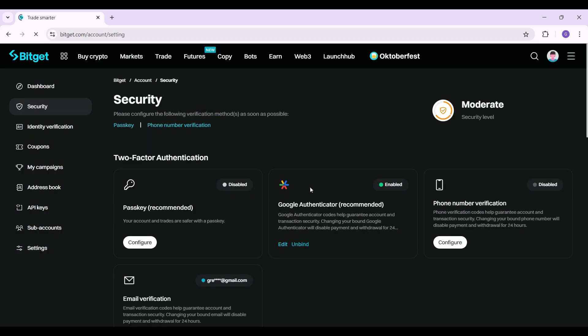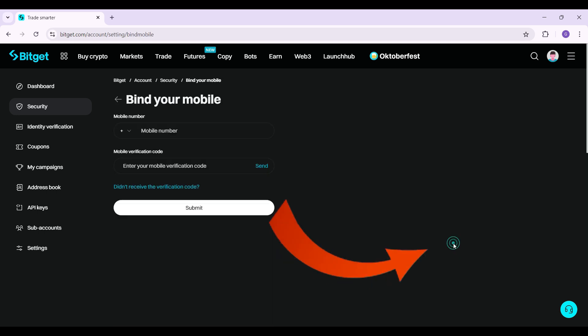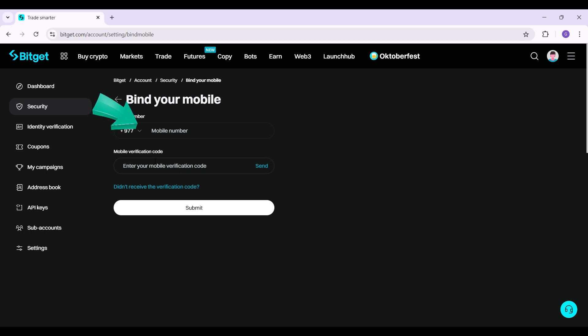I have already added my Google Authenticator. Now all I want to do is bind my phone number. Right here you can see the phone number verification. Simply hit configure. What you need to do is simply enter your mobile number right here, and once you do, click on send. The verification code will be sent to the registered mobile number, and then simply click on submit.